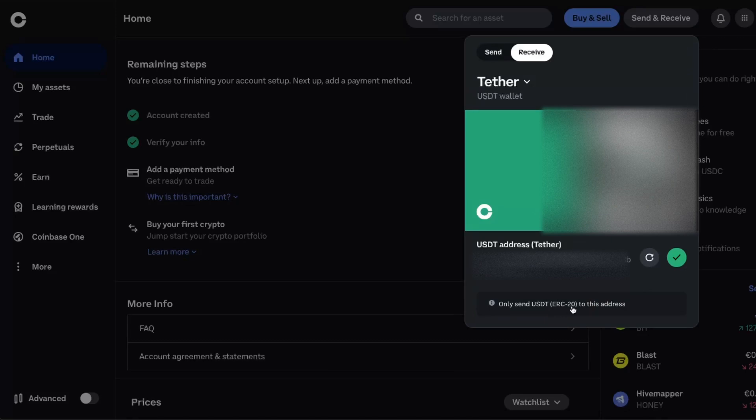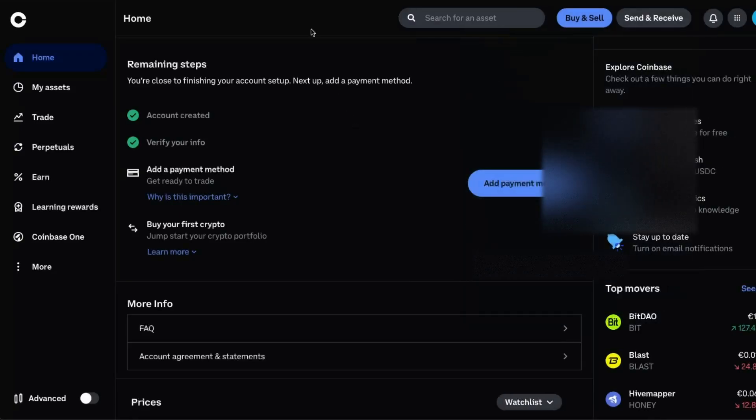And as you can see, you can only send USDT to this address and only through this network, so make sure you choose the same network here on Binance.